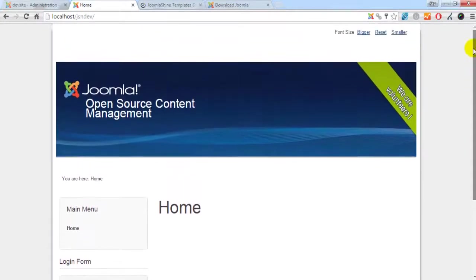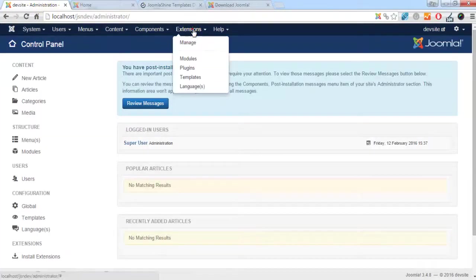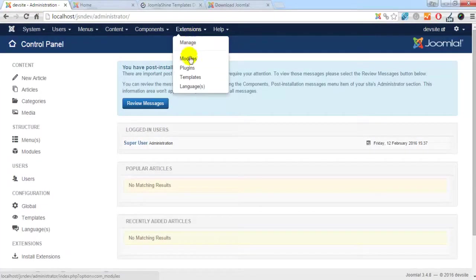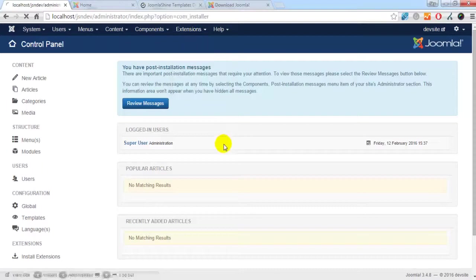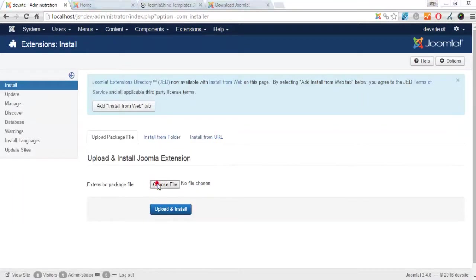Now I will start to install by going to the back end. First I go to the Extension Manager. I click the Browse button to select Template Installation File.